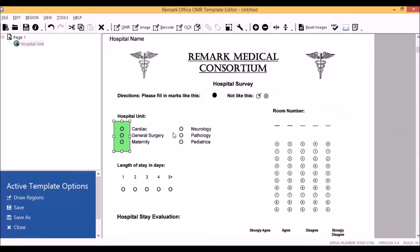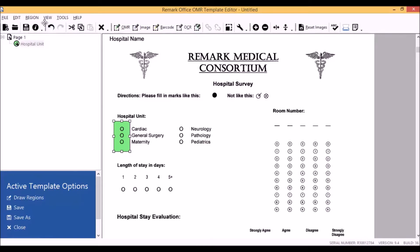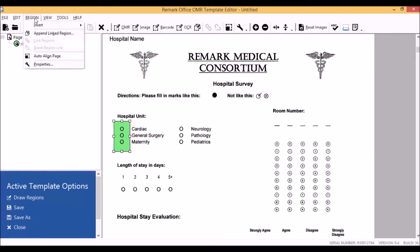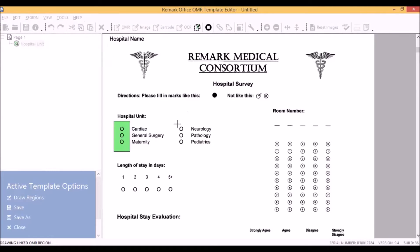Now we have our first region. To create our appended region, we want to make sure we have our first region selected because this brings up the region menu. Under this menu, we need to select append-linked region.